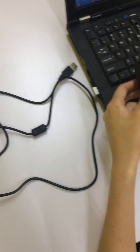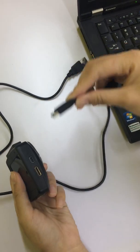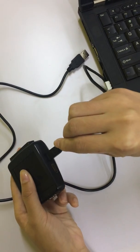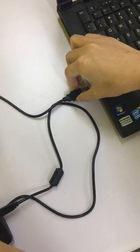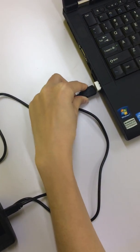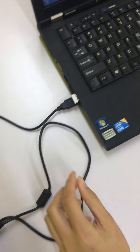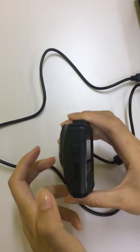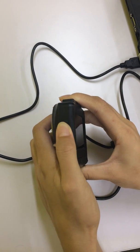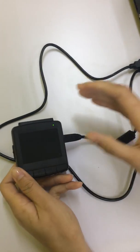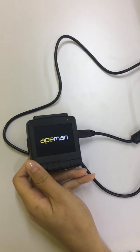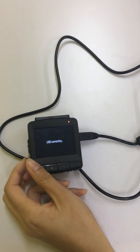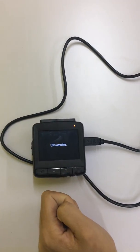Now, use the USB cable to connect the dash cam with your computer. Then, turn the dash cam on.